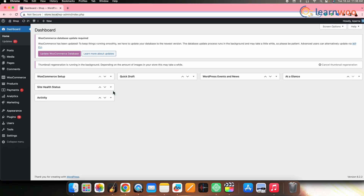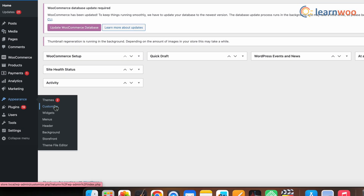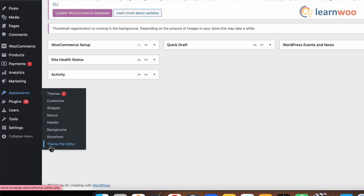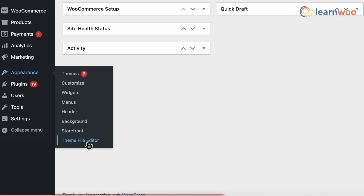First, let's take a look at how to remove the sale badge from your WooCommerce store using a code snippet. This method is quite an easy one, especially if you don't have any experience in the coding field. For that, go to your WordPress dashboard, then Appearance, and click on Theme Editor.